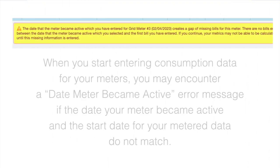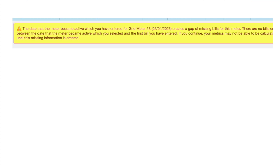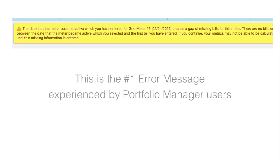This is important because when you start entering your consumption data for your meters, you may experience a date meter became active error message if the date your meter became active and the start date for your meter data don't match.